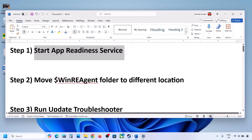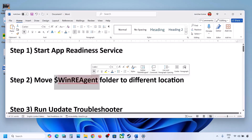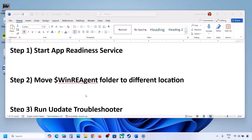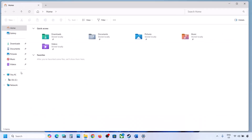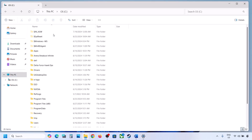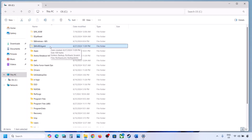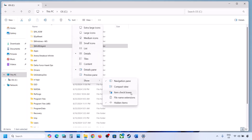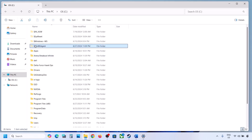Open File Explorer, go to This PC, open C drive. Now if you see the Windows Update Agent folder over here, you can just copy this folder to the desktop to create a backup. If you don't see this folder, click on View, select Show, and then put a check on Hidden Items — you should be able to see the Windows Update Agent folder.